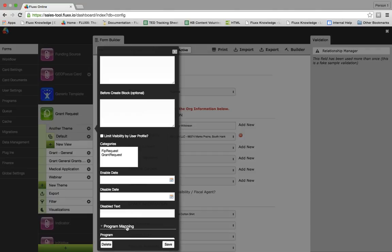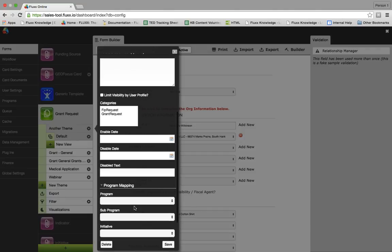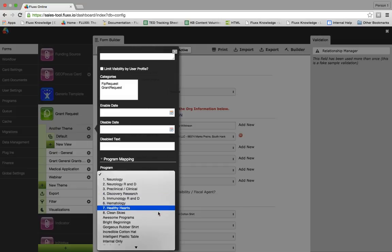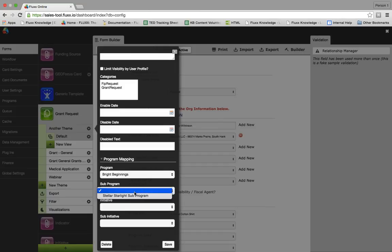Now let's look at the second collapsed menu, which is program mapping. Here you can map this card or theme specifically to a funding program, a sub-program, an initiative, or a sub-initiative. Note that you can only map to one program, or one sub-program, or one initiative budget. Once we select a program here, let's say Bright Beginnings, there will only be the sub-programs associated with this program available to select.